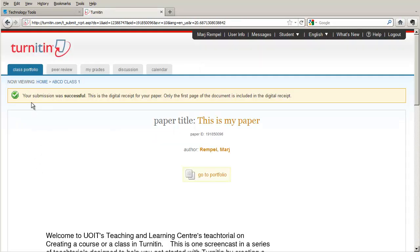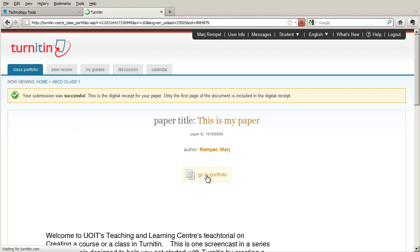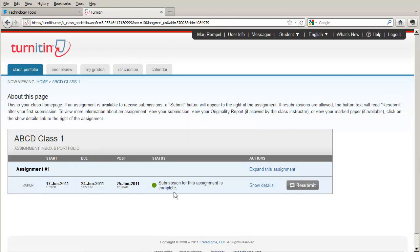And two things happen once they click the Submit button. One is that they will have confirmation that the submission was successful and the other is that they will receive an email to tell them that they have submitted the paper. This is all important to them because they need this information, the paper ID, in case something goes wrong, which is highly unlikely. But they're able to tell you this paper ID and you can do a search for the paper. Once they go back to their portfolio or to their home page, you'll notice that the submission for this assignment is now complete.